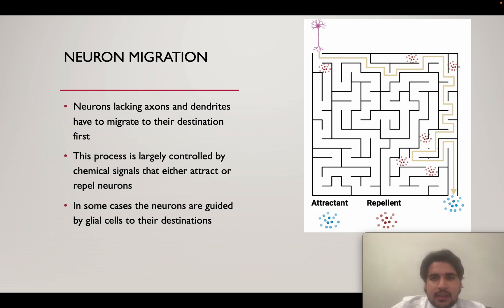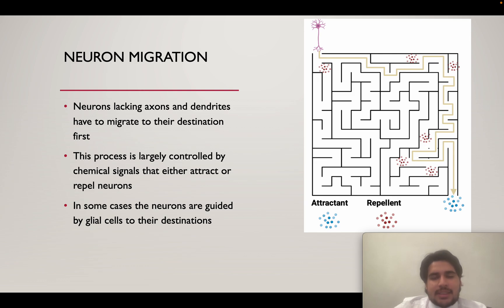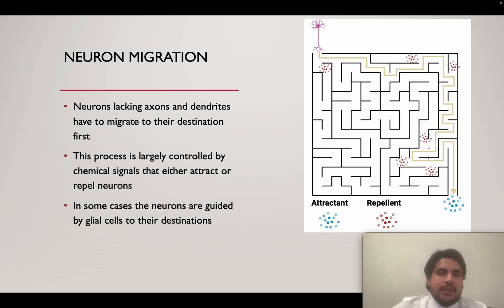To make this clear with an analogy: imagine a maze where a neuron is trying to figure out where to go after it has divided. The neuron follows attractant chemical messengers like a trail through the maze, while being repelled from areas with repellent signals. Eventually it follows a maze-like path, moving toward where the attractant signal is strongest while avoiding regions with repellent chemical messengers.